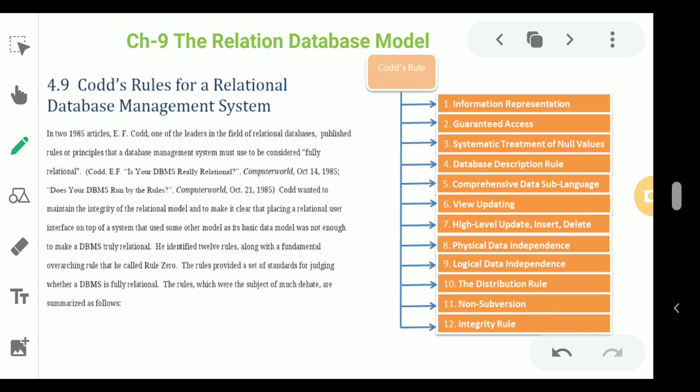Rule 1 is the Information Rule. All data should be presented to the user in a tabular format. You have to represent your data in tabular format because it will be easier for understanding and other purposes.